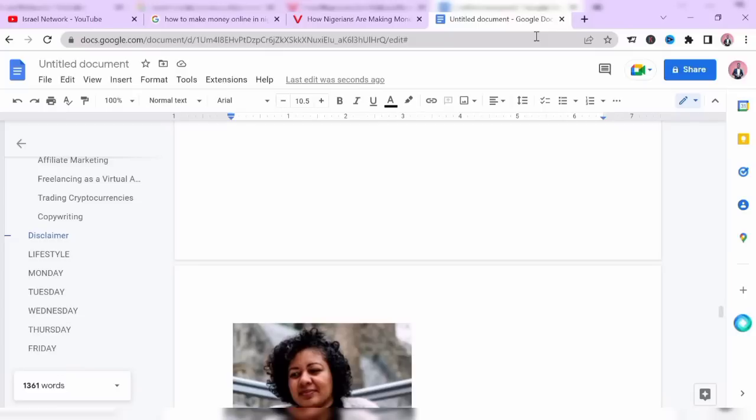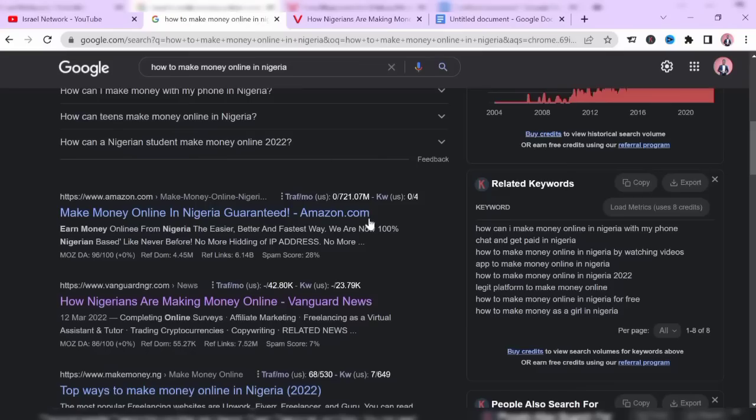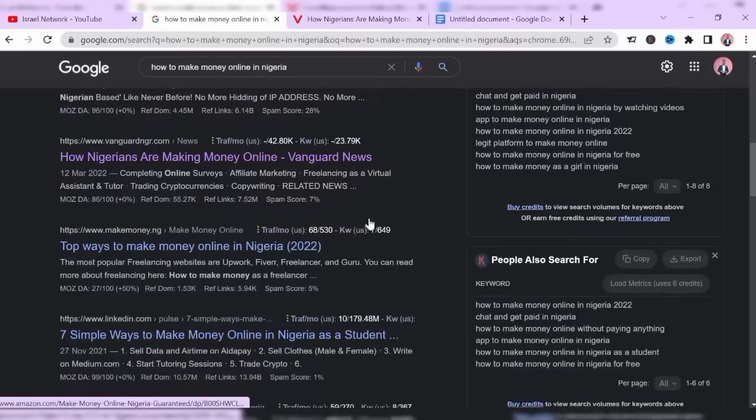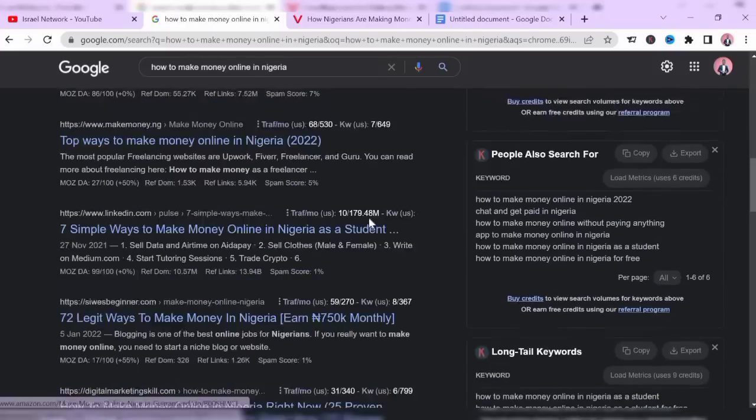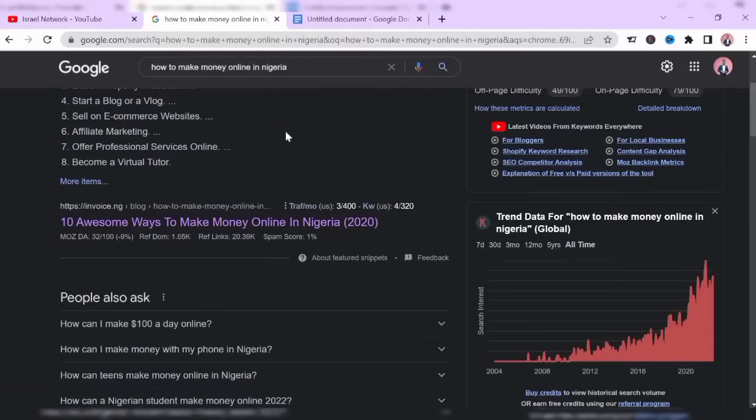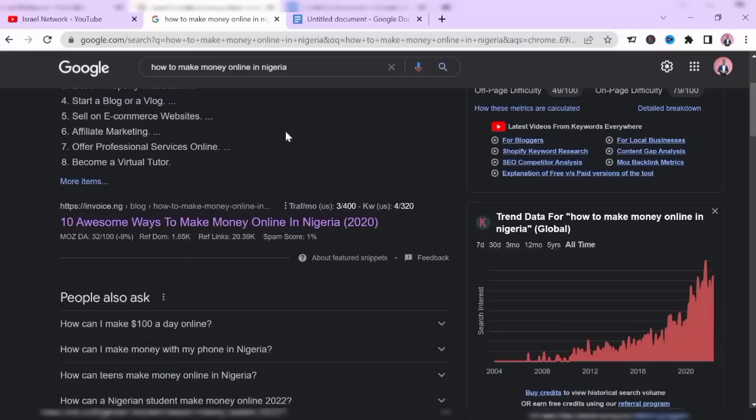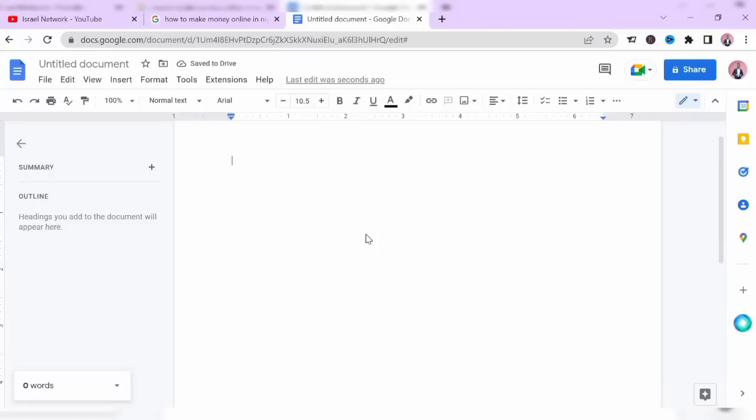So you can repeat this process for the remaining websites here to get the number of words you want to write. Note: word count is one of the crucial factors that help your blog post to rank higher. This strategy is one of the ways you can rank your blog on Google. So the next thing is your content layout.